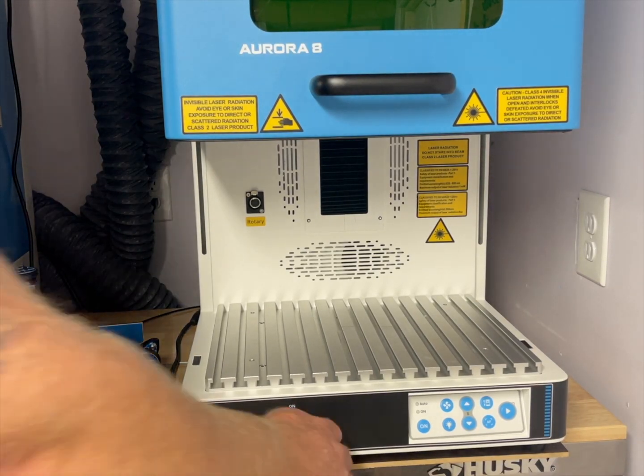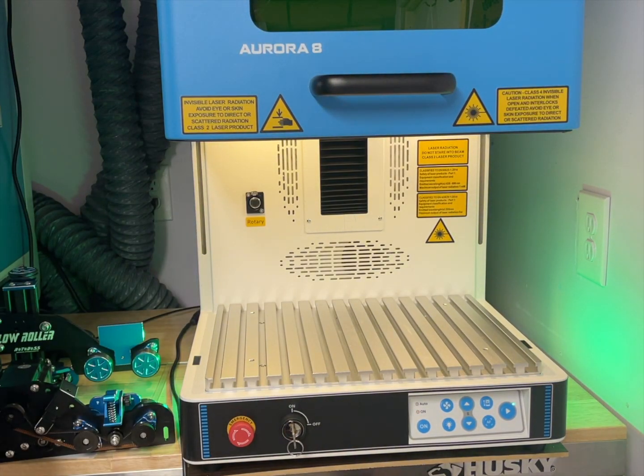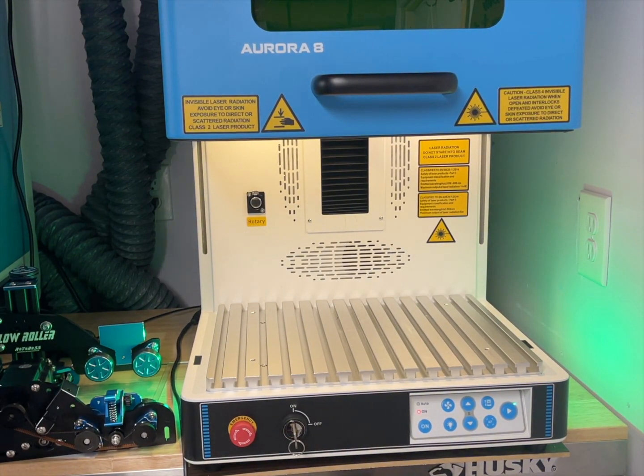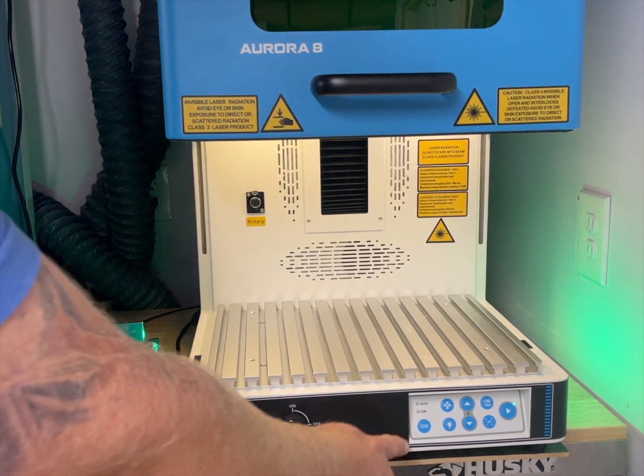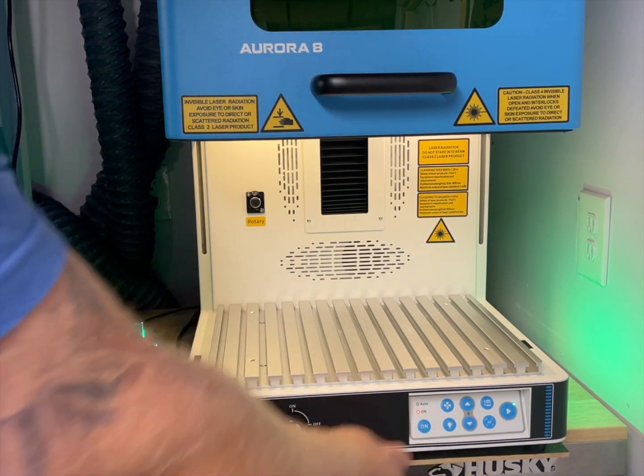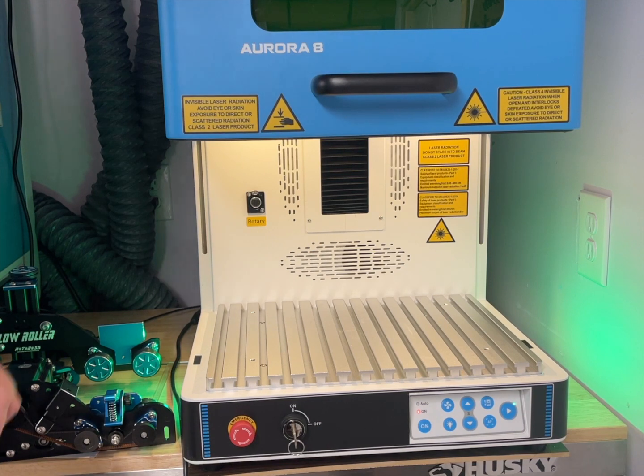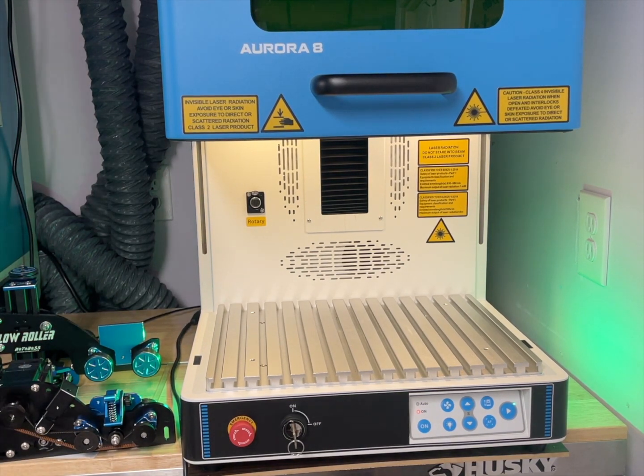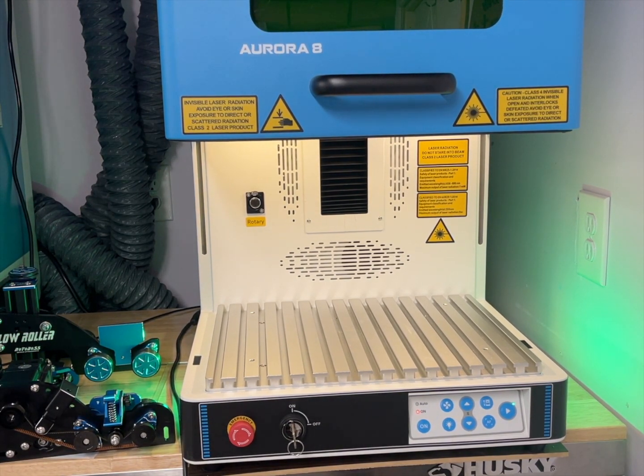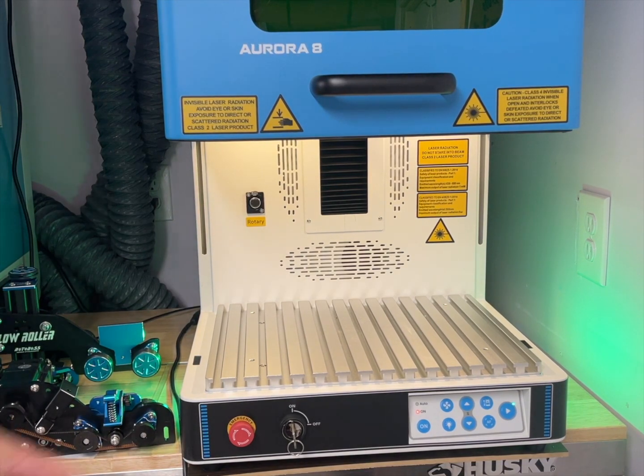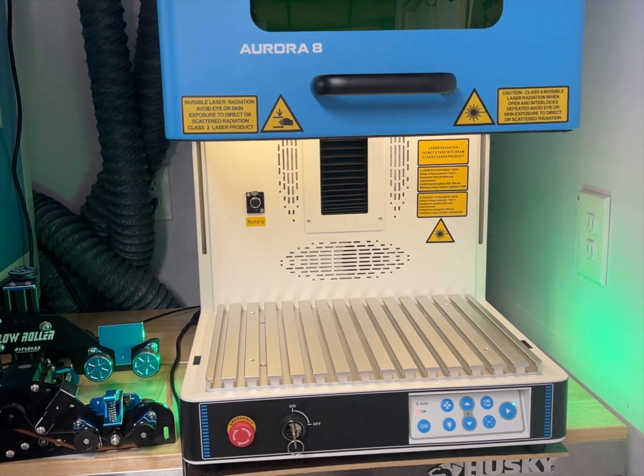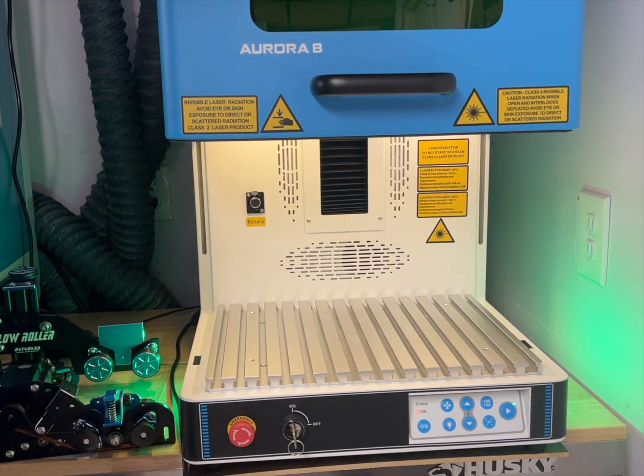First thing we're going to do is turn the machine on by turning the key, and then we're going to come over here and hit the on button. That makes sure that the machine is on. We've made sure that we didn't hit this.